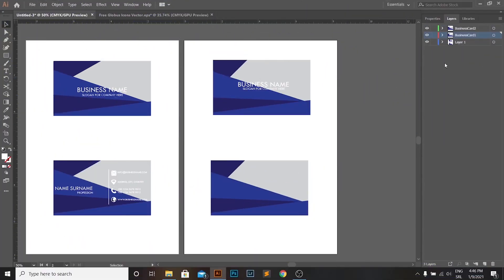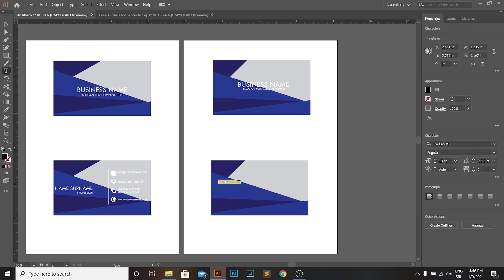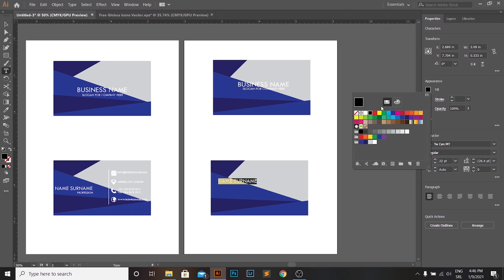Right now, we are moving to the back side of our card. We will start by creating two texts — one for name and surname and a second one for profession. We will use the same font as on the front side of the card, but now sizes are 22 points for name and surname and 11 points for profession.